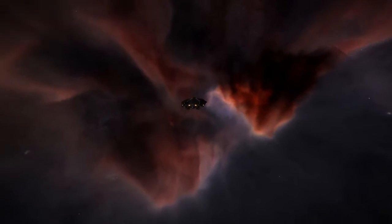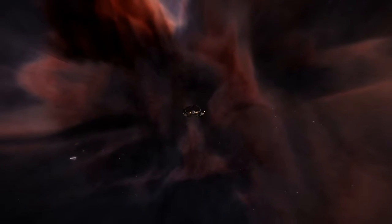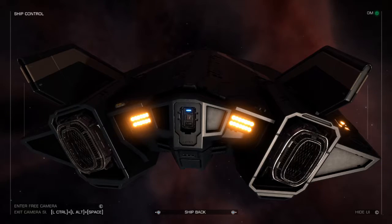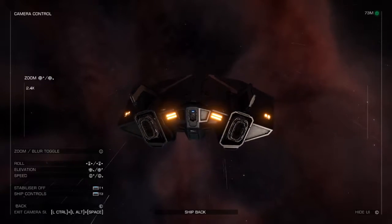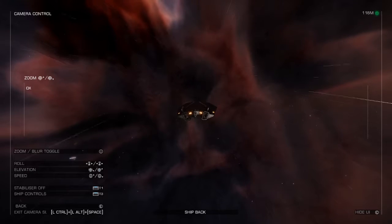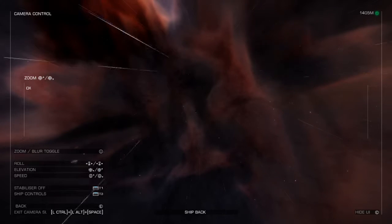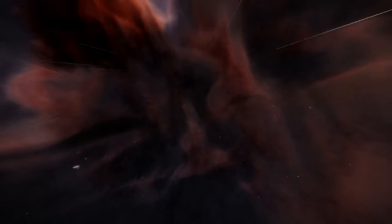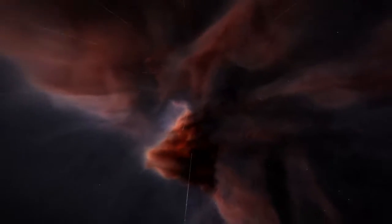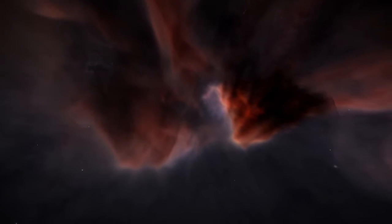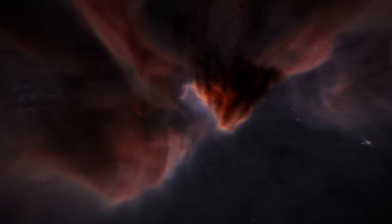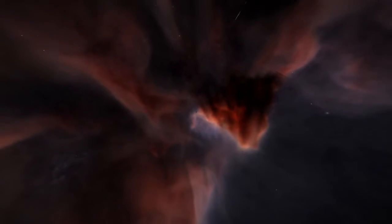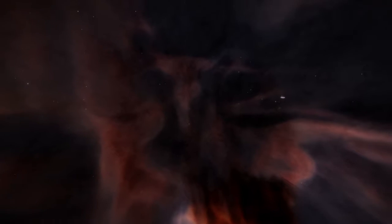A lovely sight I think you'll agree. Beautiful isn't she? So yeah, there we go, we've reached the Pelican Nebula.